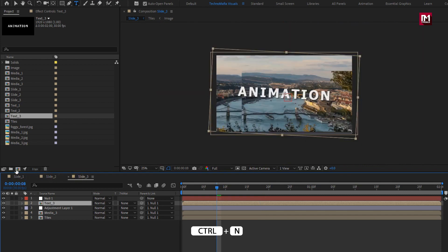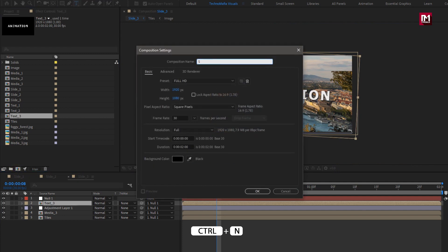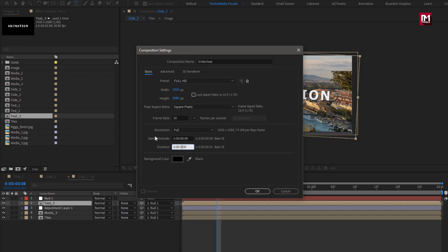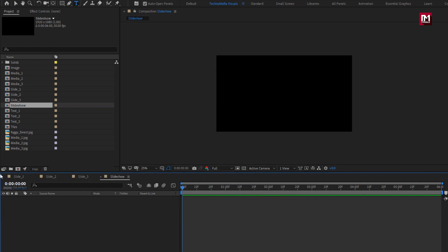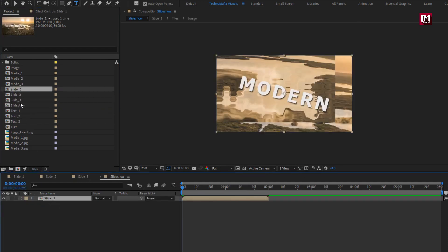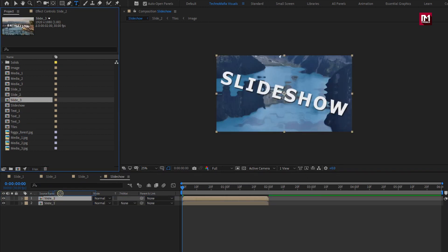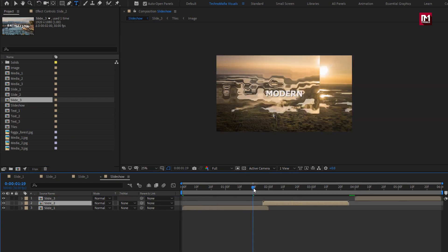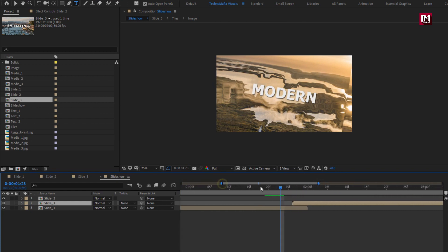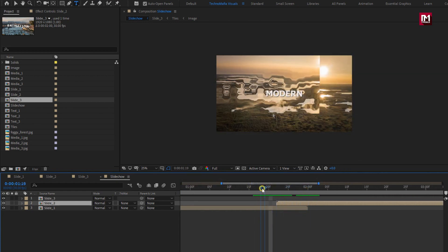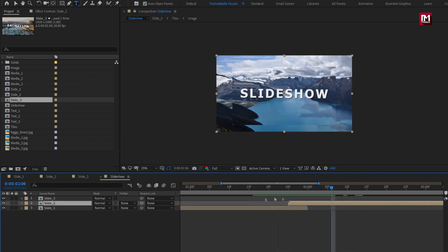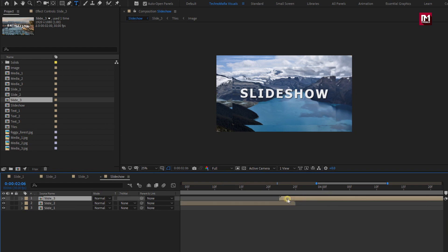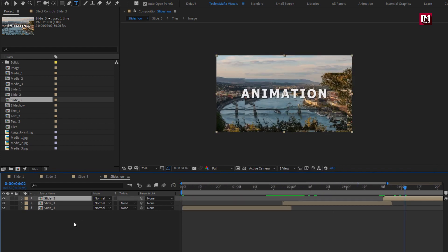Now let's create our final composition. Name it as slideshow. Here I will set duration to 6 seconds. If you have created more than 3 slides, you can increase the time duration accordingly. Let's add slide 1, slide 2, and slide 3 compositions to the timeline. Place them one after the other as shown. Perfect.